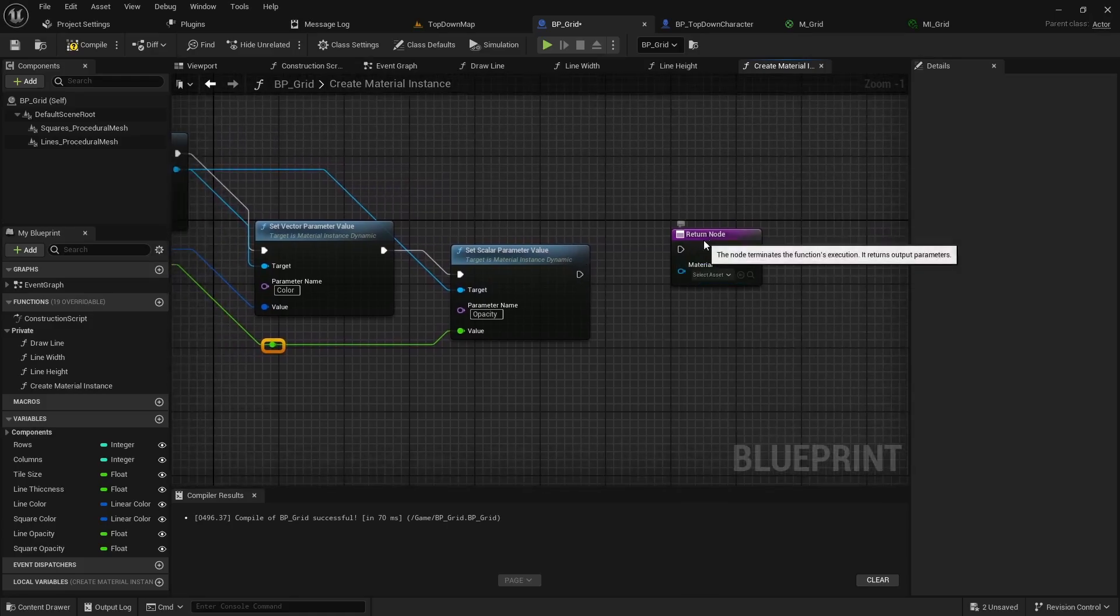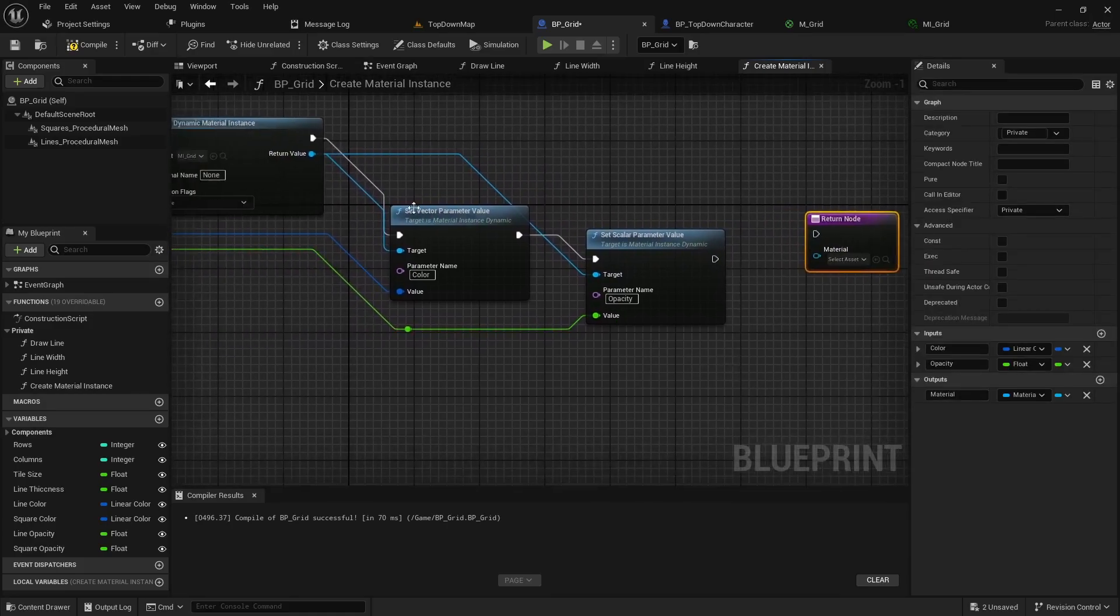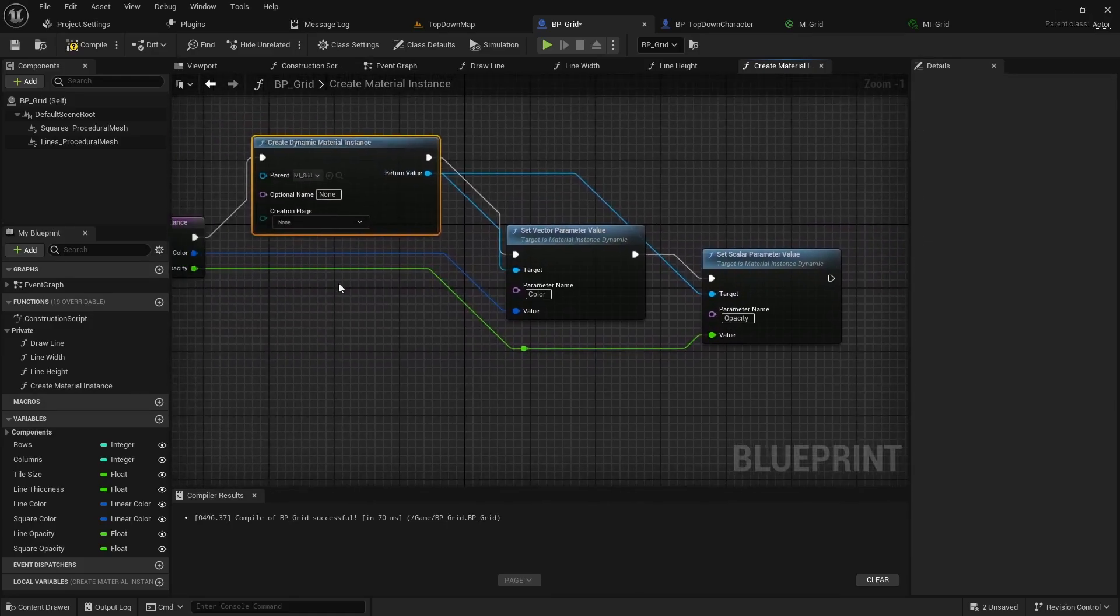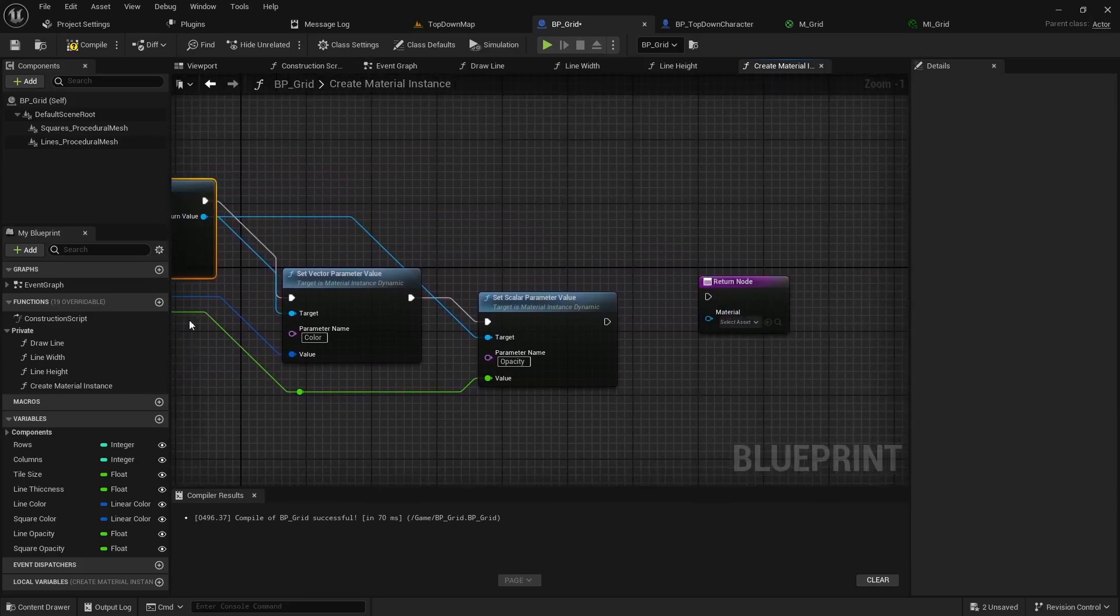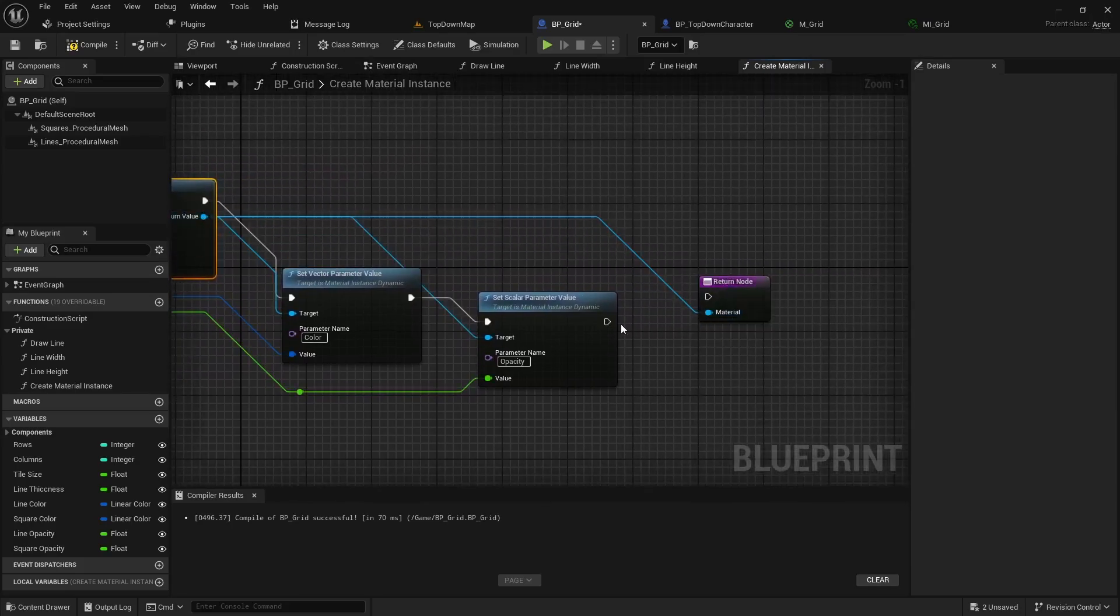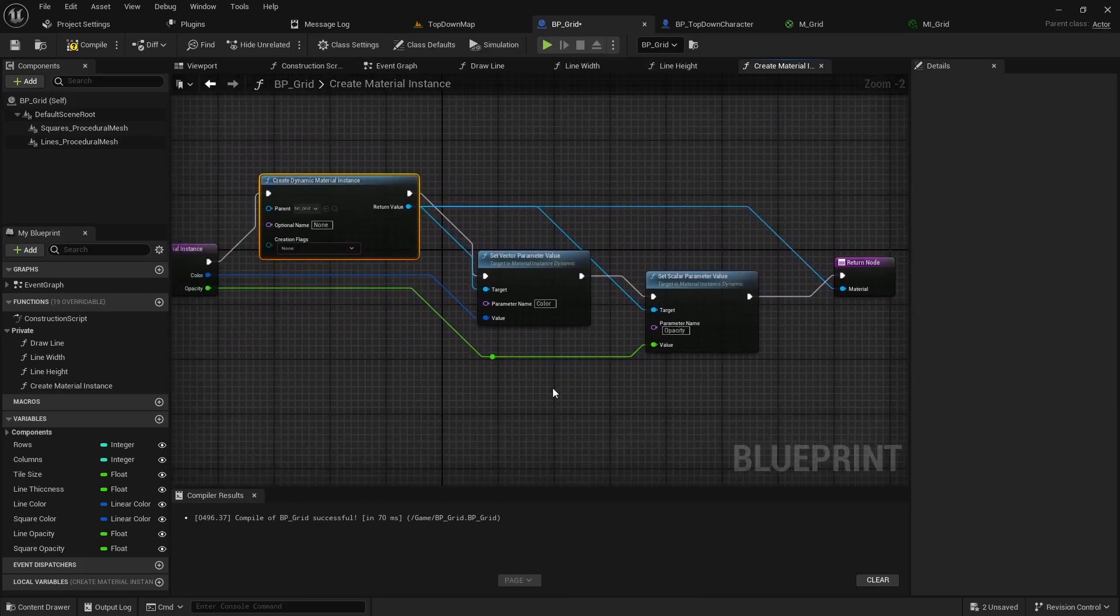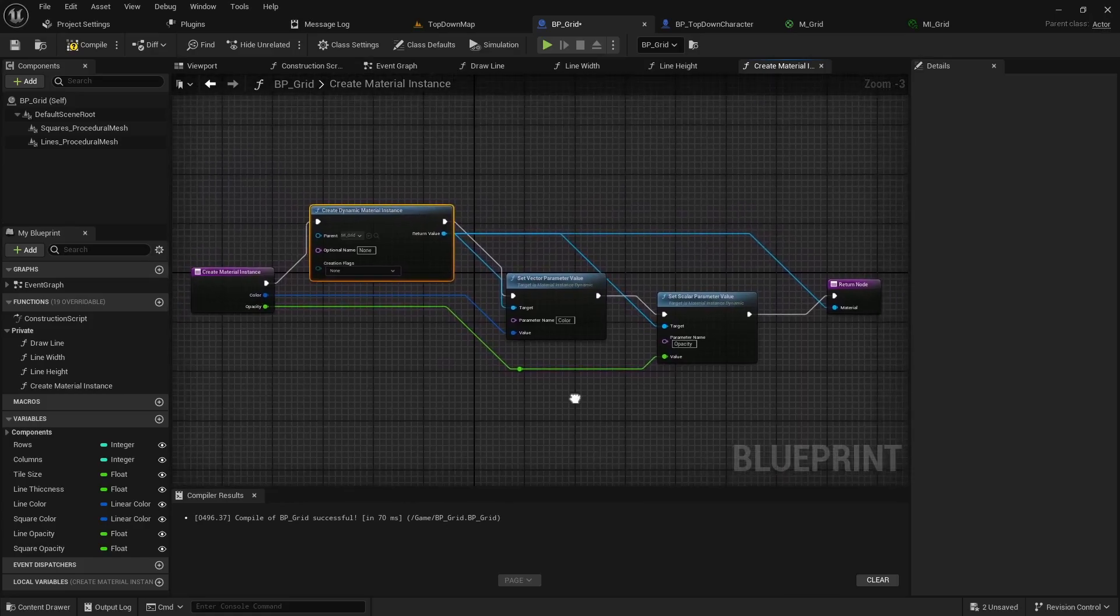Alright but we have our return node, we're going to want to take our return value off the material instance and pass that in here. And we can hook up our execution pins like so and that's going to be the basic function to create our material.